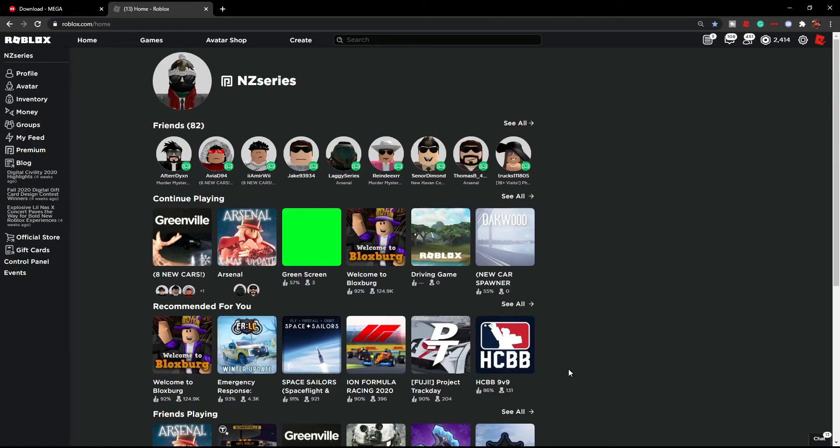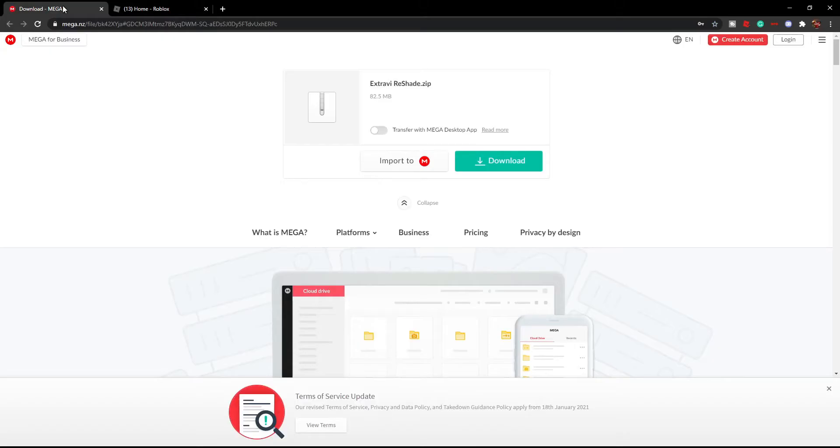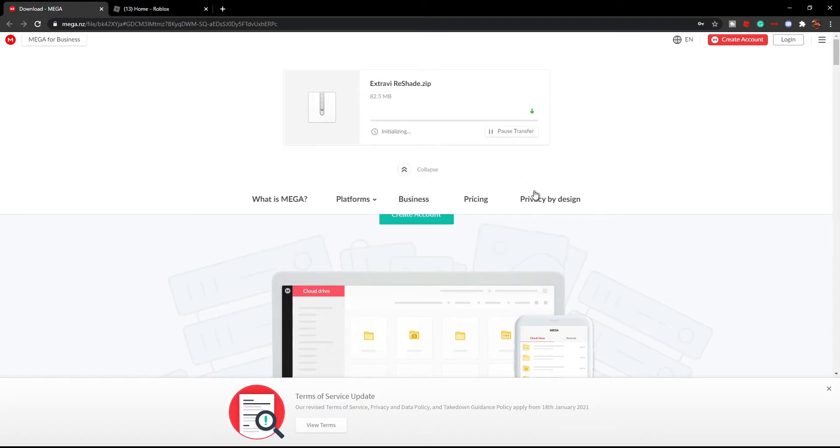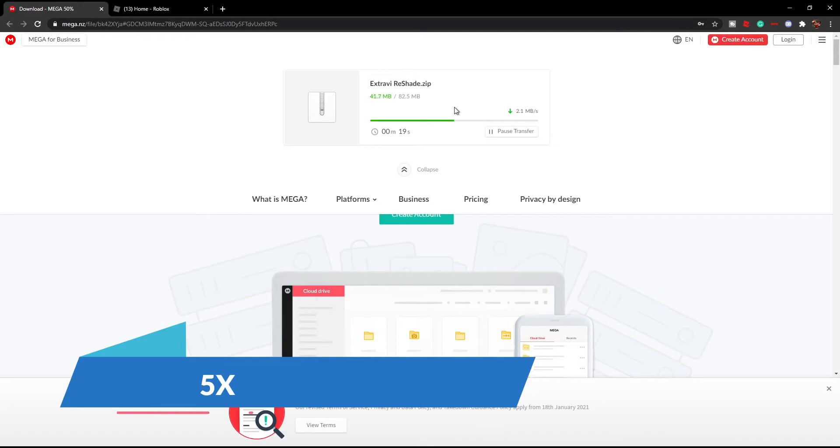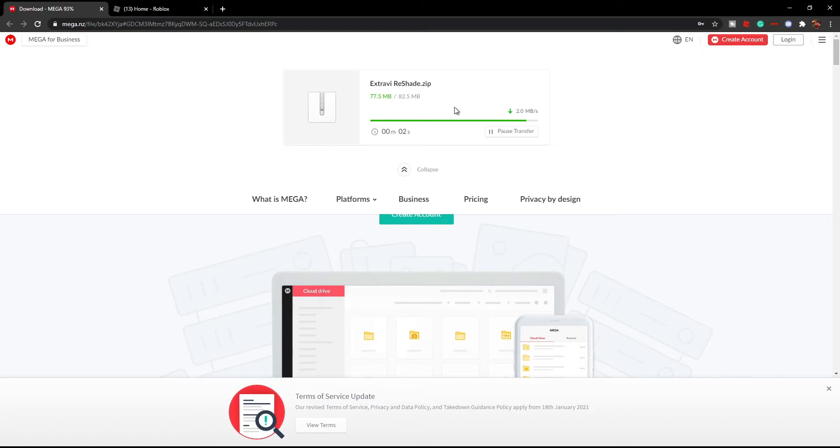So the first thing you want to do is grab the link from the description. Click it and as you can see right here it says the zip file, you just want to click download. Wait for it to download. It'll take at least a minute to five minutes depending on how fast your PC is, might as well take like a few seconds. Just give it a few seconds. As you can see, it's complete.